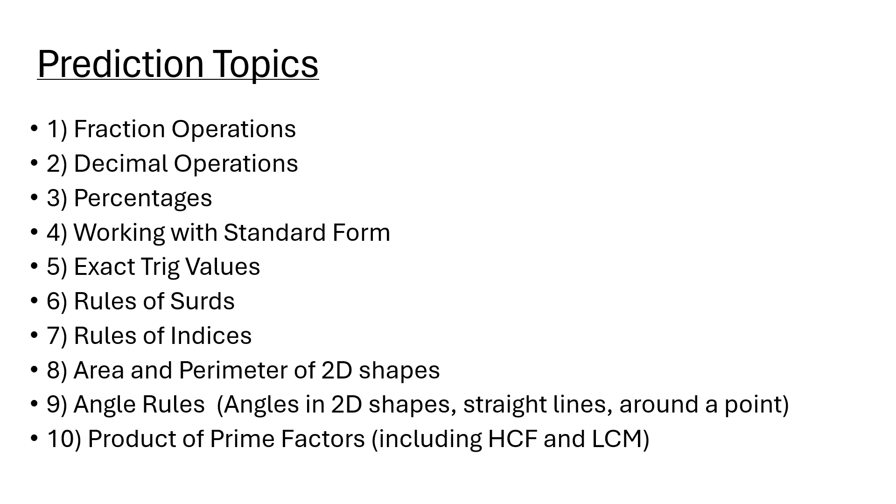The rules and laws of indices. What do I do when I multiply with the same base? I add the powers. When I divide with the same base, I subtract the powers. If it's a power to a power, so a bracket to a power, I multiply the powers. Knowing your negative indices - negative indices means one over, or if it's a fraction you flip it.